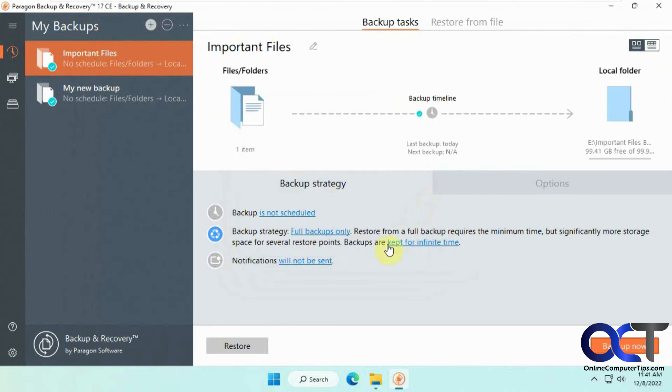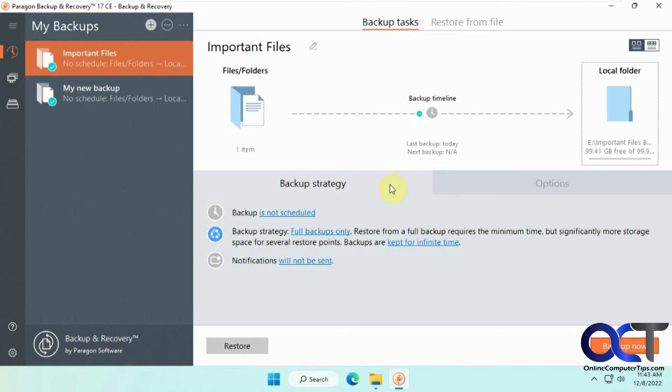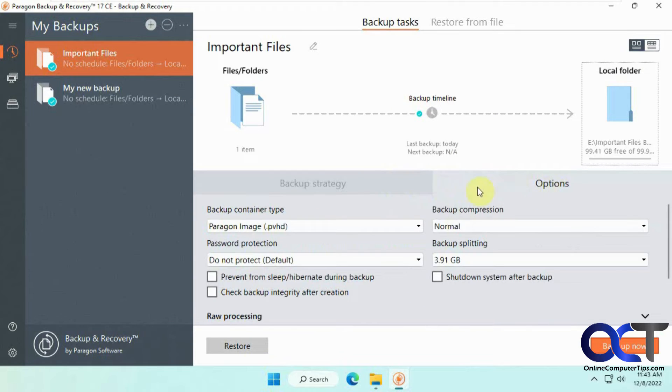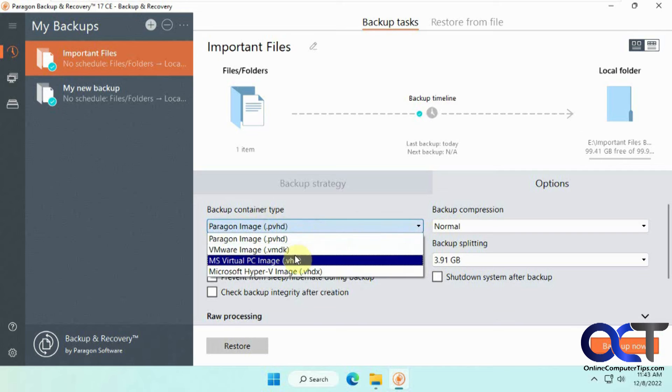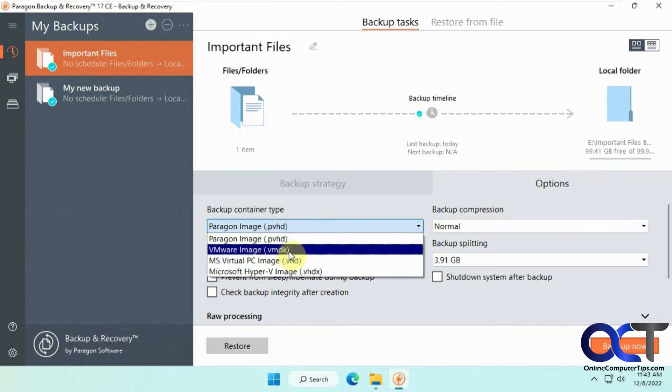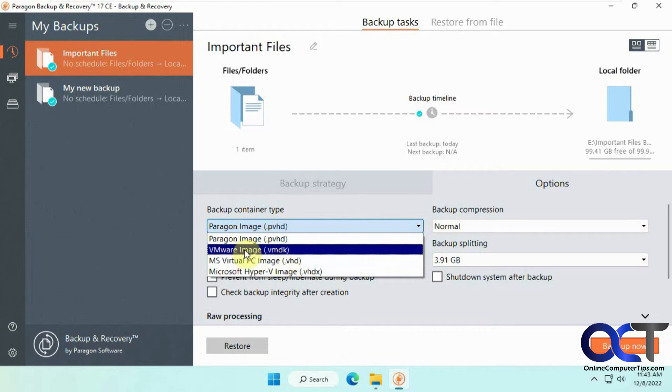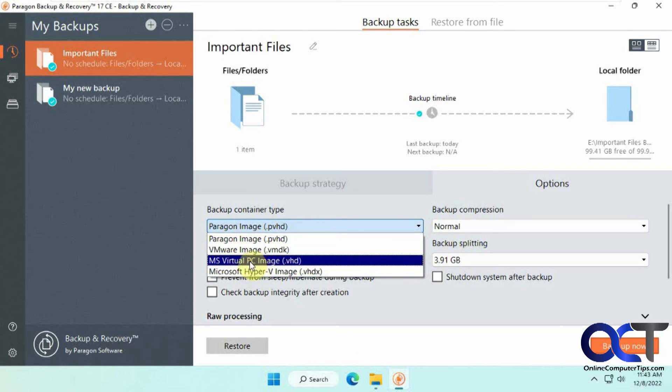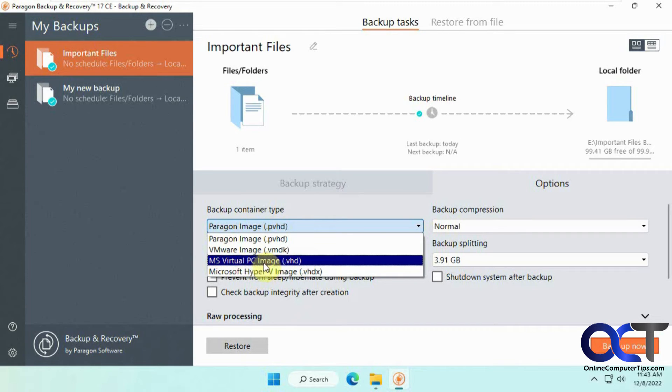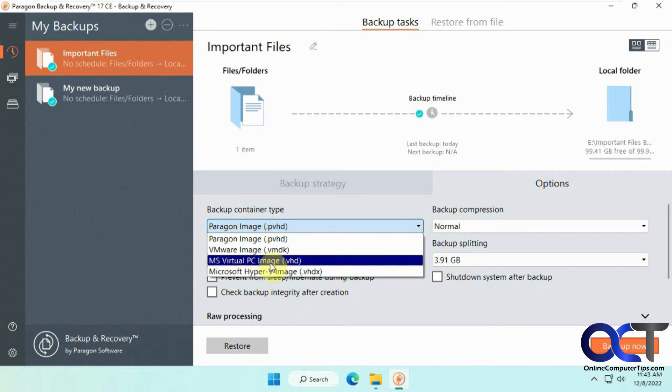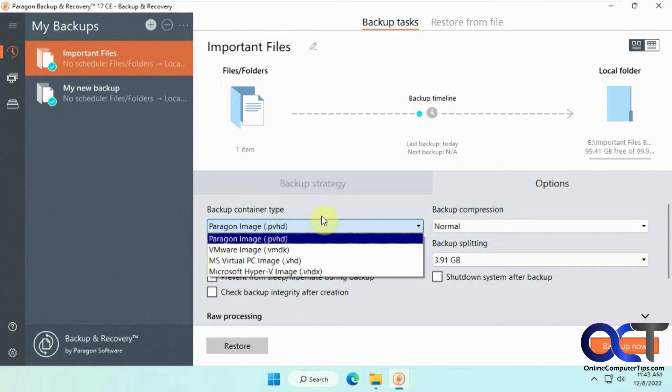I'll show you where you set that. If you go back to the job into the options tab here, the default is a Paragon image, but you could use these options as well. It looks like maybe you could make a VMware or Hyper-V or virtual PC image from your drive. Maybe we'll do a video on that and test that out.